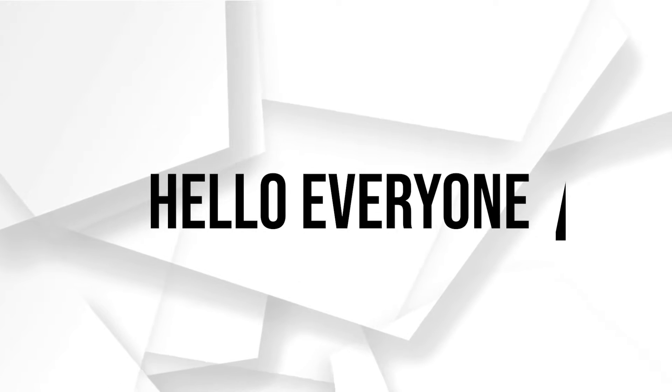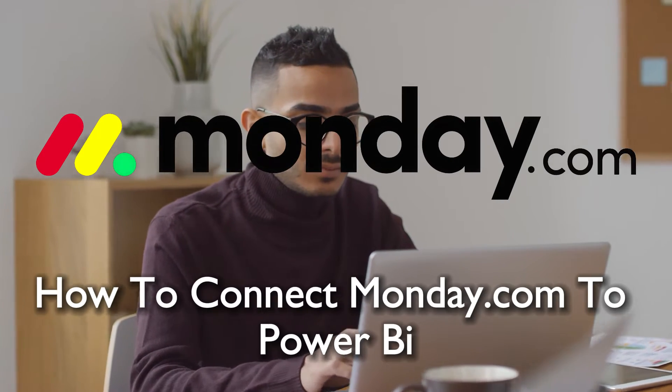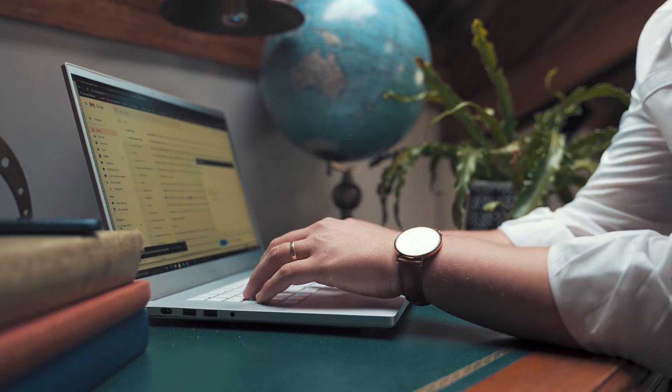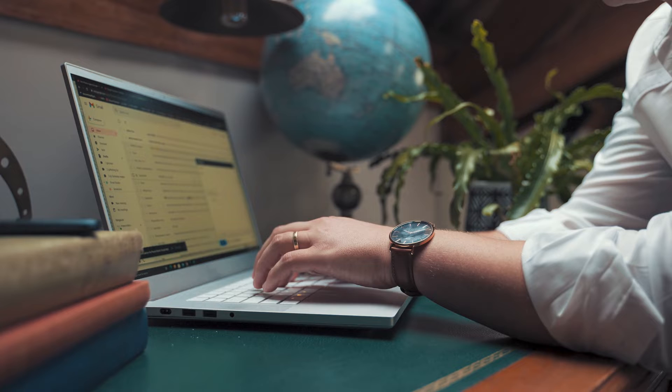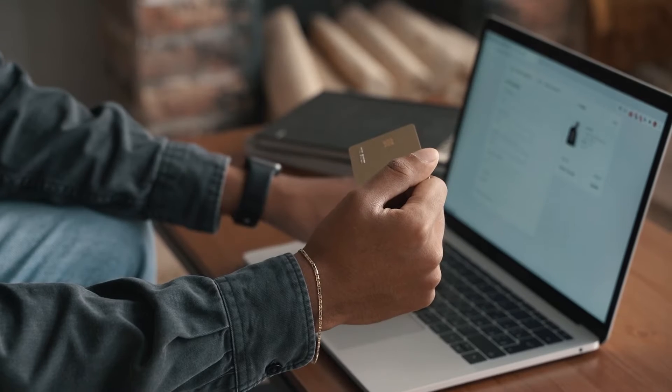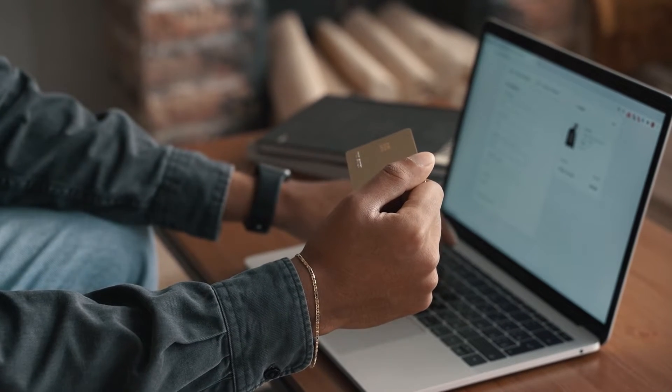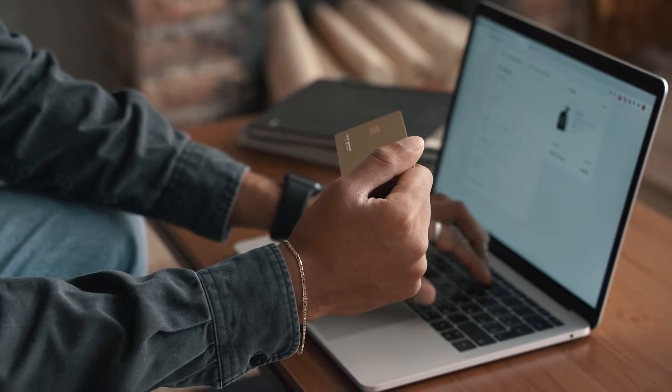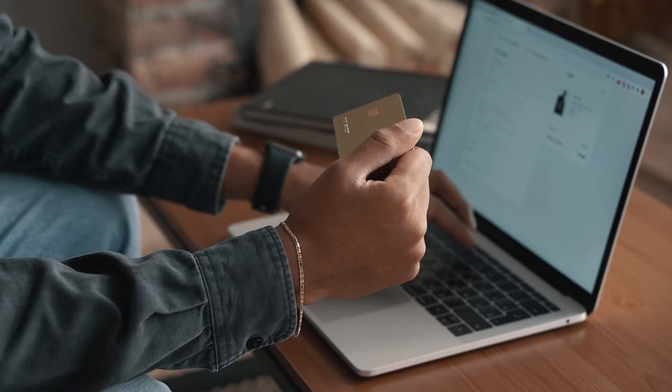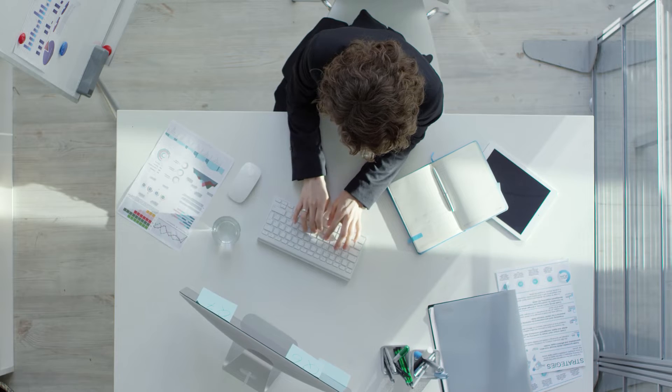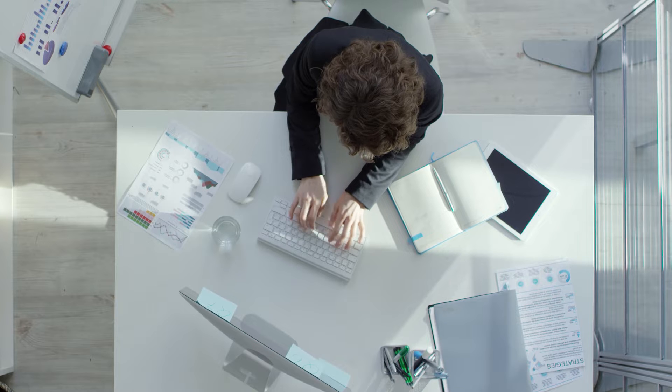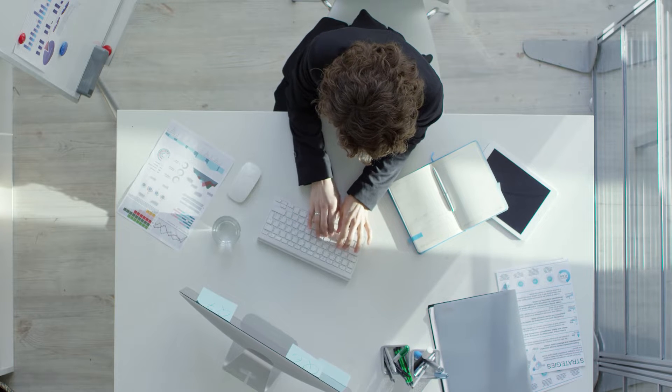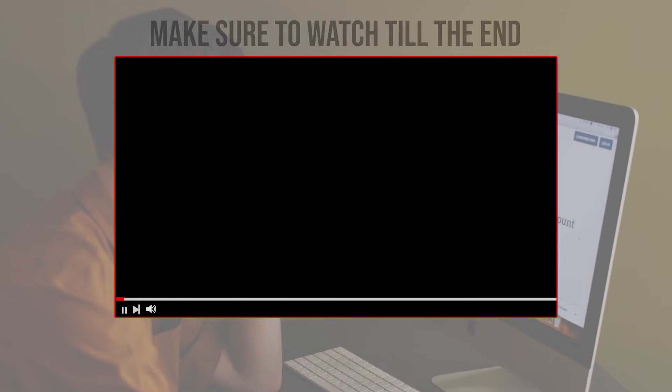Hello everyone and welcome back to a brand new video. In today's video, we are diving into the integration of Monday.com to Power BI in 2024. Whether you are a data analyst or a project manager, this integration can supercharge your analytics. Stay tuned and let's start with the video.